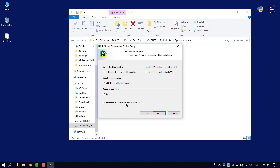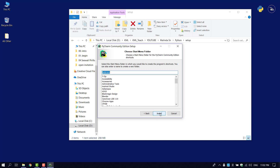If you use Python, you may also need the Java runtime environment. You can use the Java runtime environment, and a link to download it is in the description.